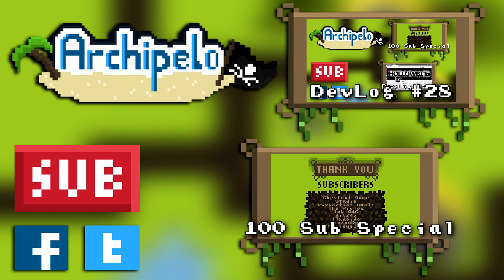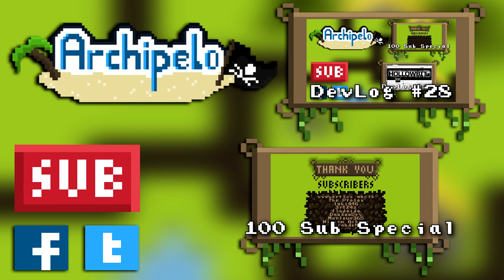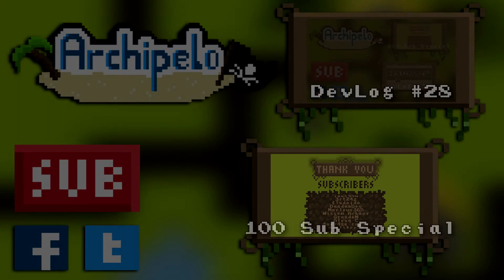Thank you so much for watching and see you guys in the next devlog, which will be next Sunday. Goodbye.